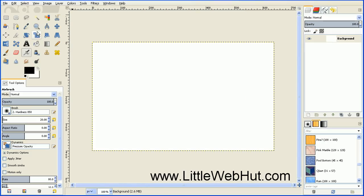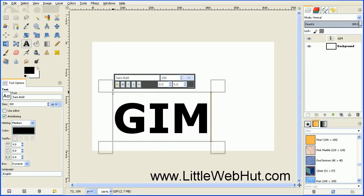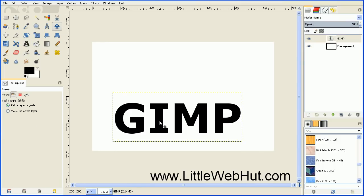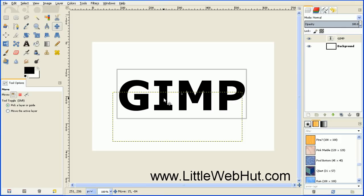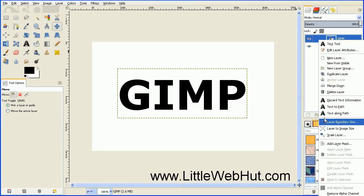The first thing we need to do is select the Text tool. Then set the font to Sans Bold and the size to 150 pixels. Just click on the canvas and type your text. We can move this using the Move tool — just click on it and drag the text into position. Now let's resize this text layer to be the same size as our background: right-click on the text layer and select Layer to Image Size.